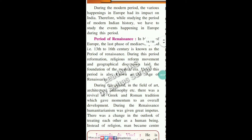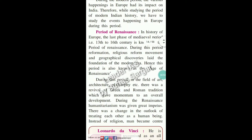During the modern period, the various happenings in Europe and their impact on India must be studied. While studying modern Indian history, we have to study events happening in Europe. The last phase of the medieval period, that is 13th to the 16th century, is known as the period of Renaissance. During this period, reformation, religious reform movements, and geographical discoveries laid the foundation of the modern era, hence this period is also known as the Age of Renaissance.